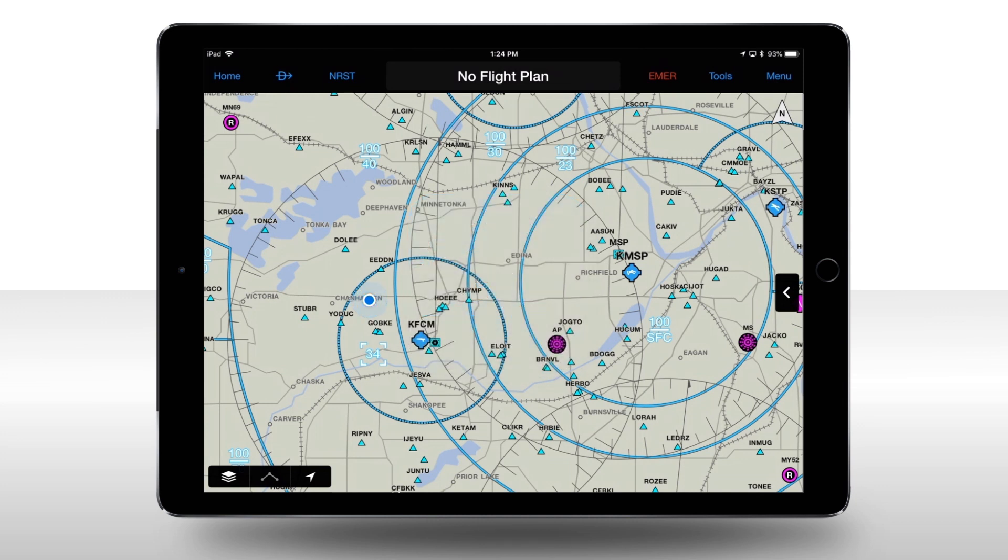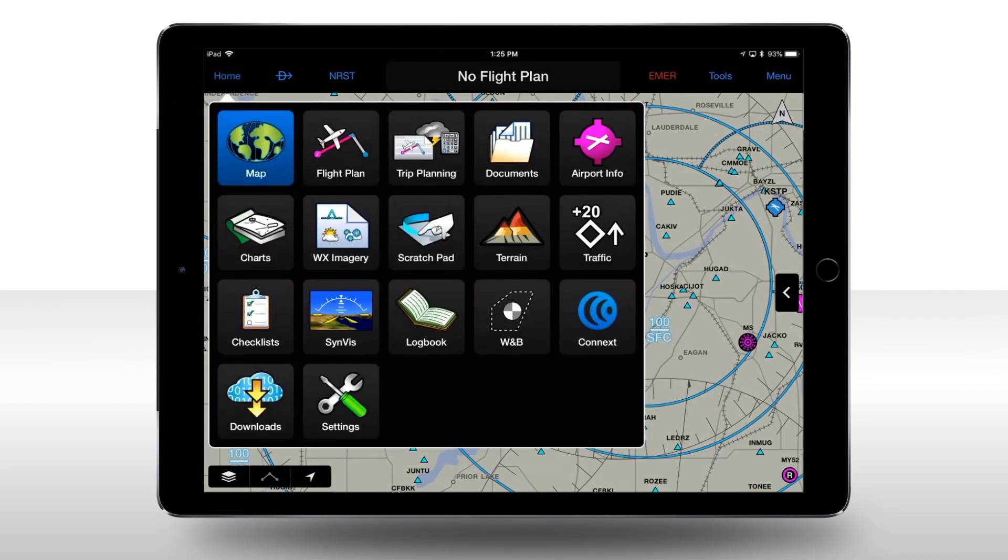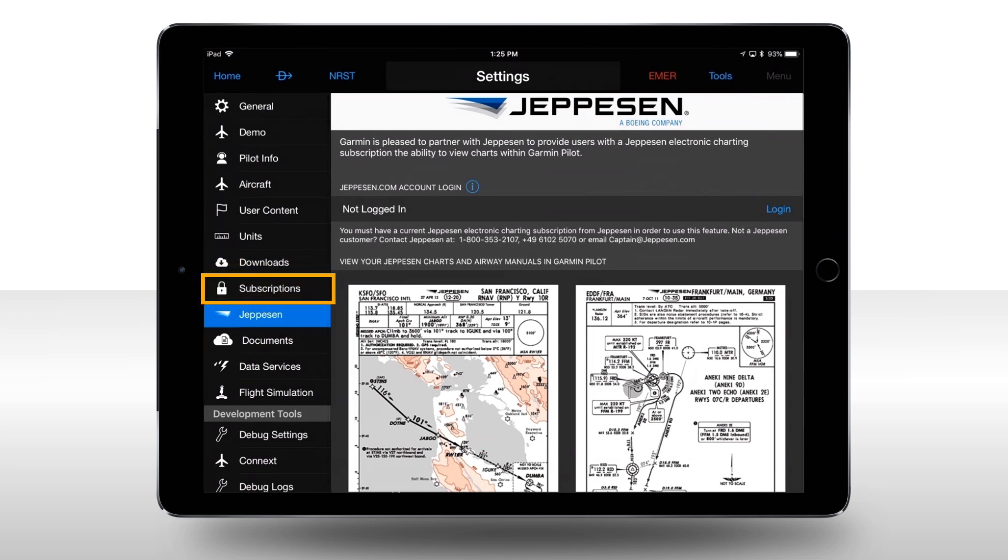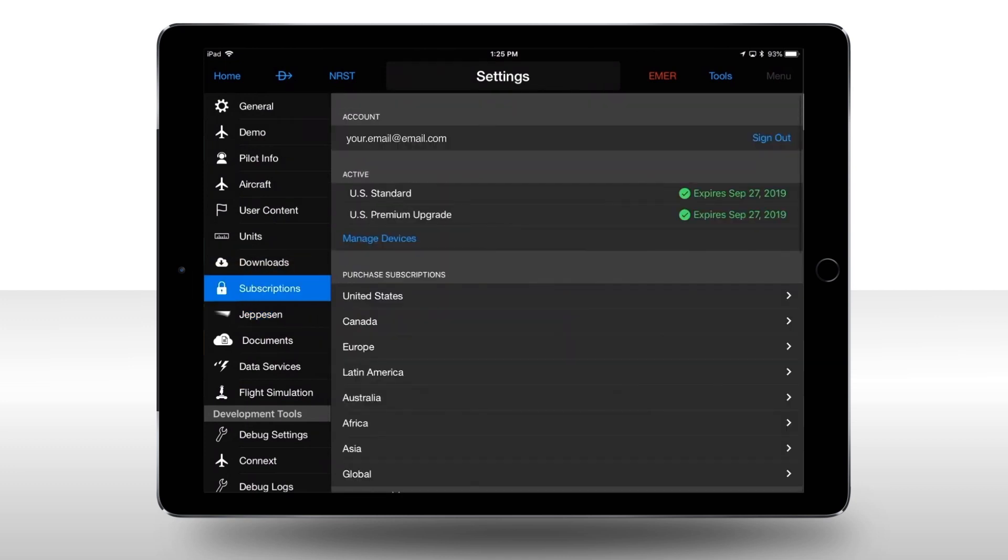First, press Home to bring up the menu. Then select Settings and Subscriptions. Now, sign in to your Garmin Pilot account with the email and username used for your FlyGarmin account.